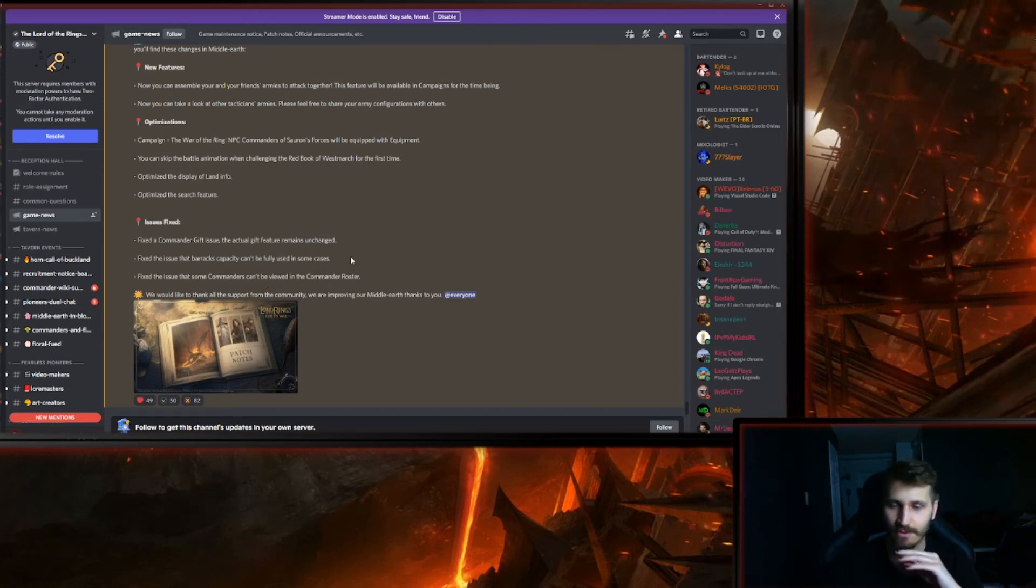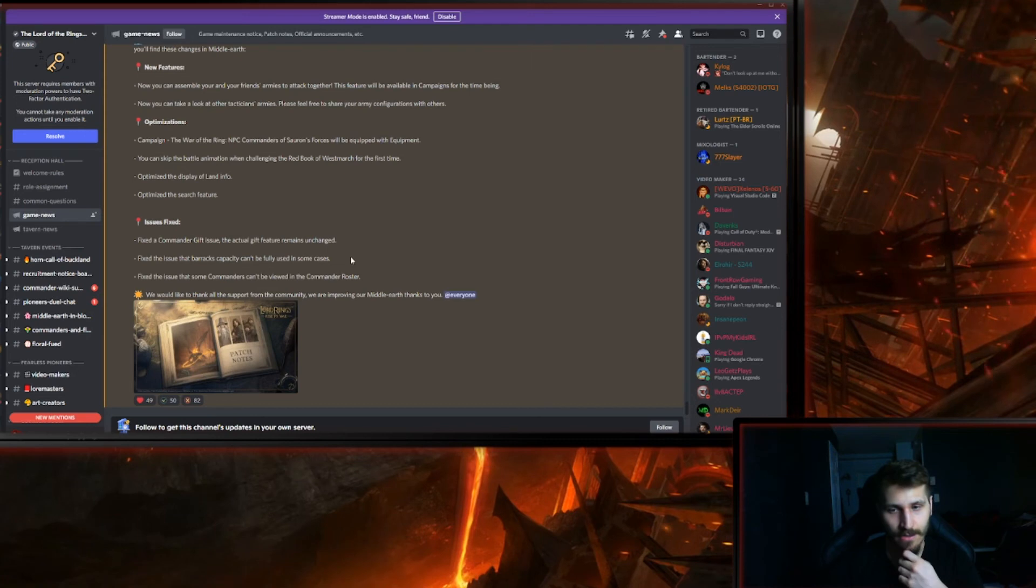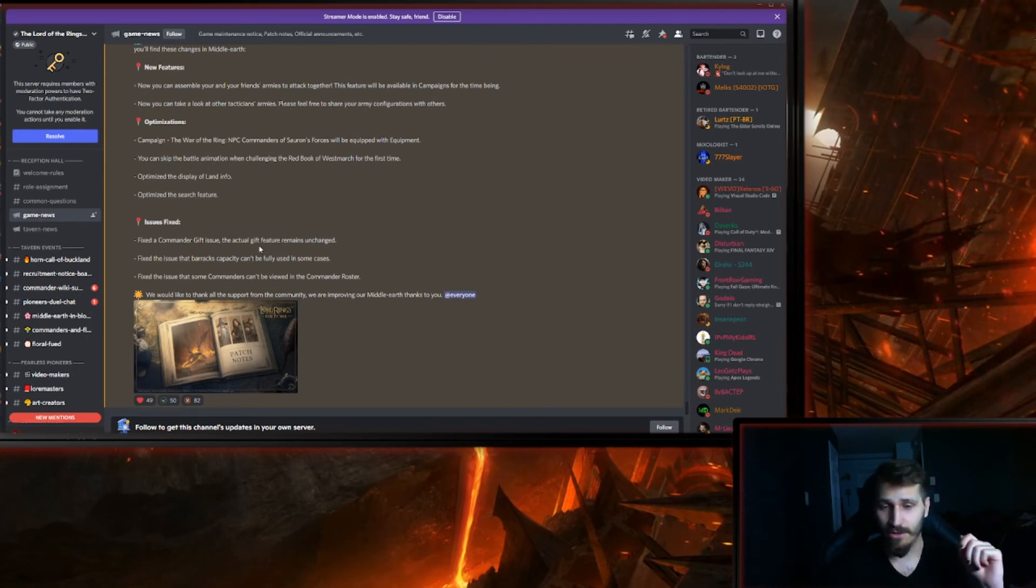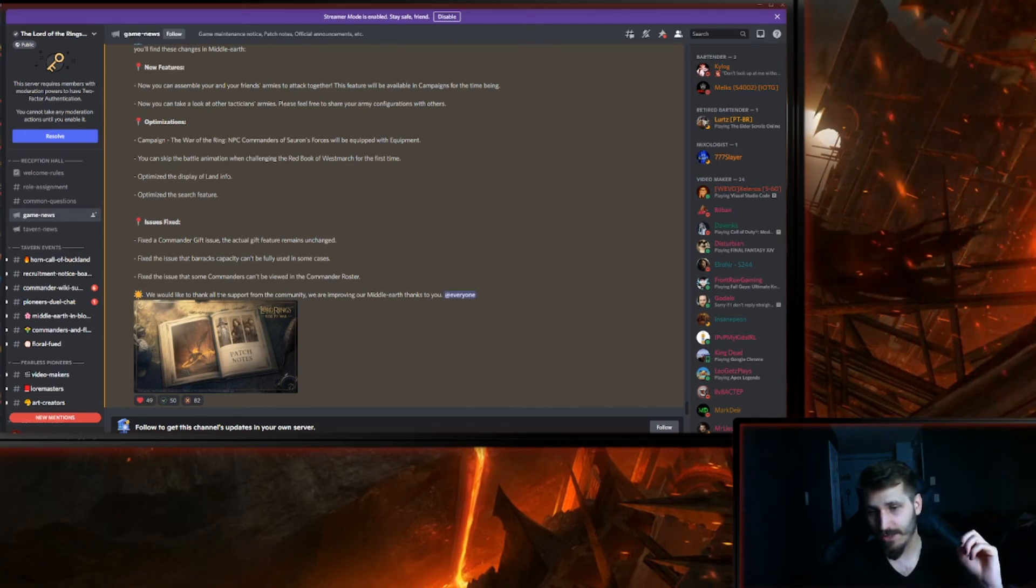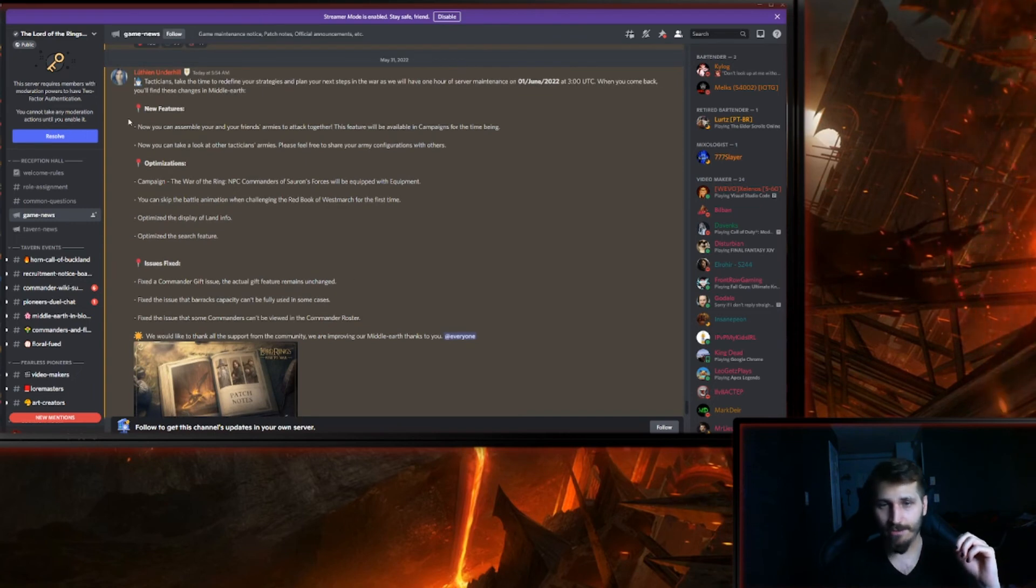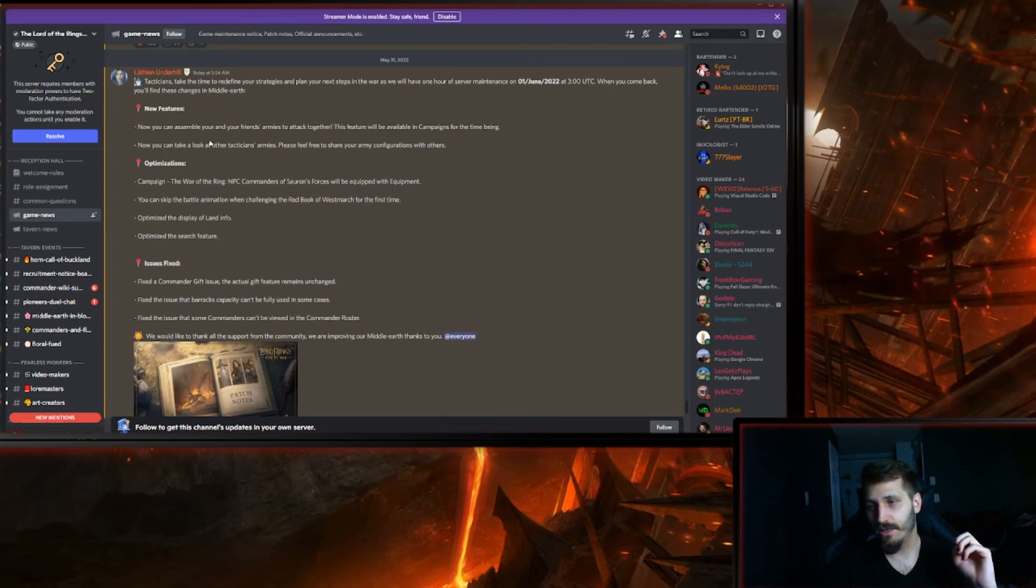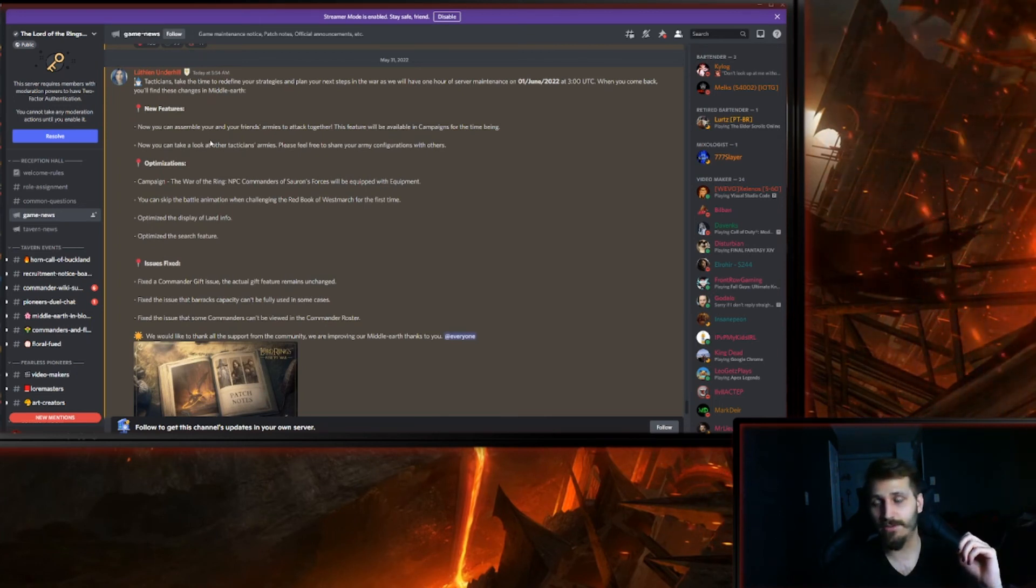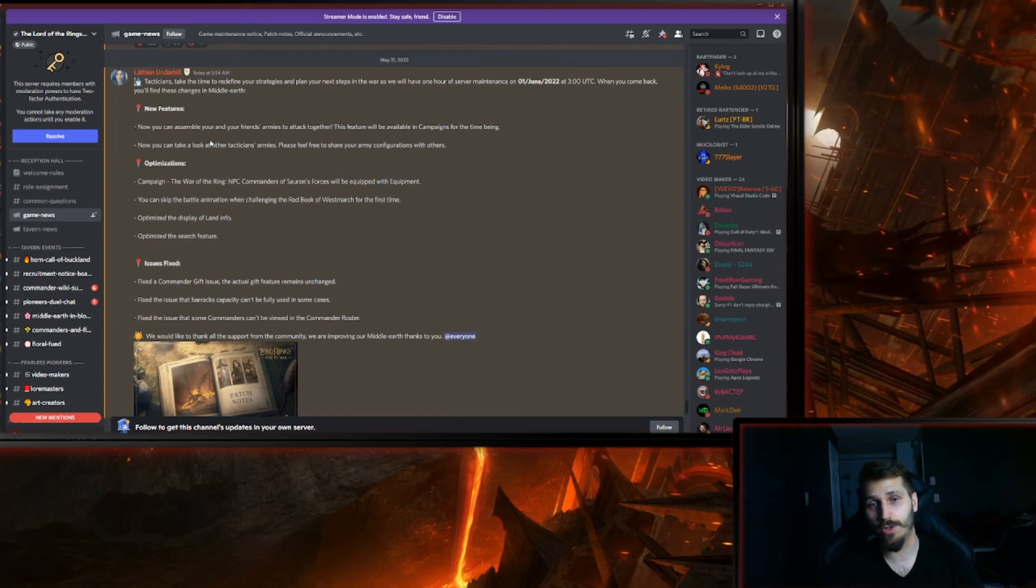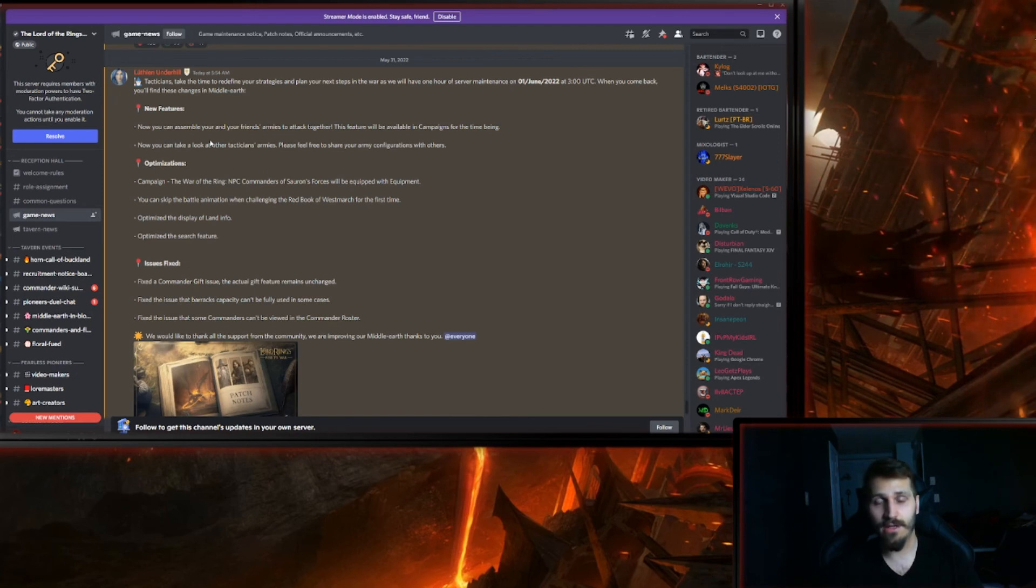Fixed an issue that some commanders can't be viewed in the commander roster. Never experienced it, but good. And they thank all the support, blah blah blah. So yeah, big thing, the new feature to assemble armies.